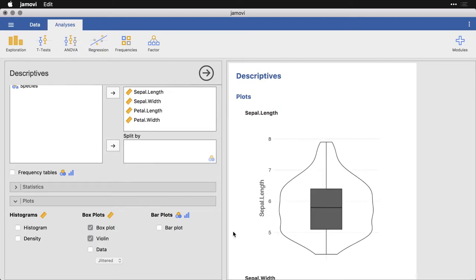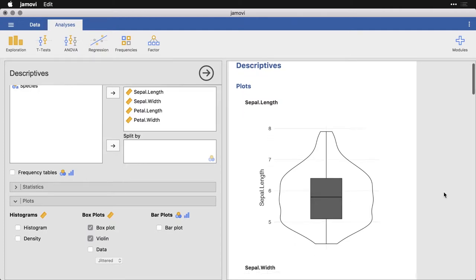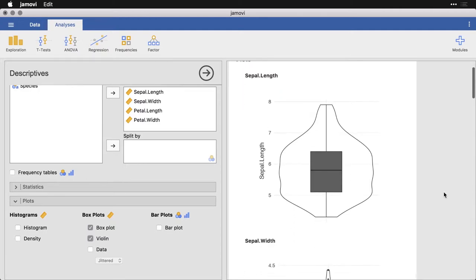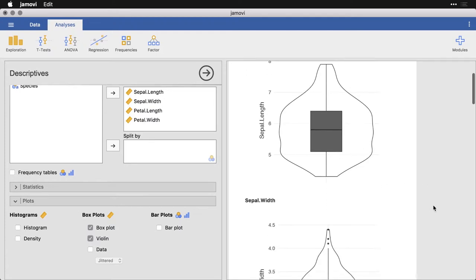When I do that, you get a shape that looks a little bit like a Rorschach ink blot that actually corresponds to what's happening in the box plot. Here, for instance, you can see that we've got a lot of data here in the middle, and that's where the violin plot goes out the most.